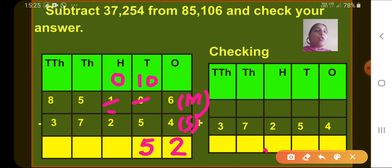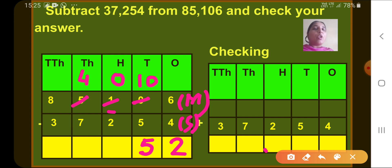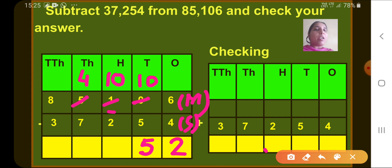Now the hundreds column: 0 minus 2 is not possible again, so we borrow from the thousands place, which has 5. When we borrow 1 from 5, we have 4 remaining at thousands place, and hundreds place becomes 10. So 10 minus 2 gives 8.